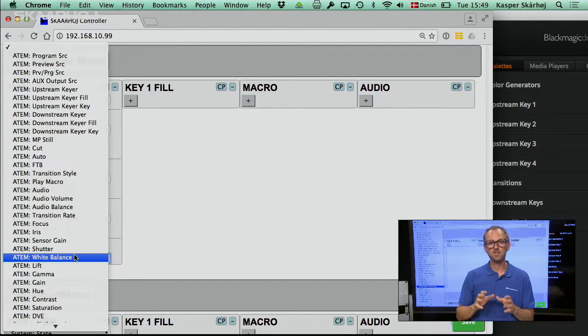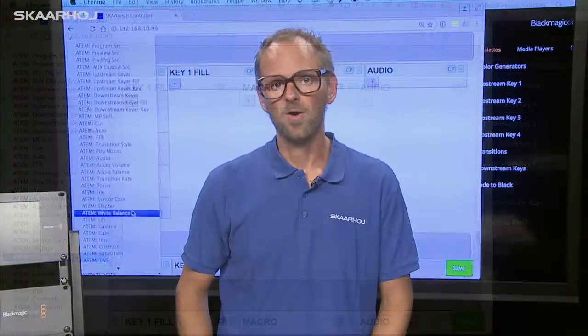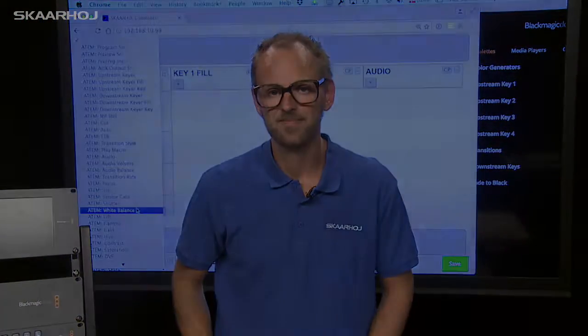This is all thanks to the new universal firmware we offer in all our controllers from Skahoy.